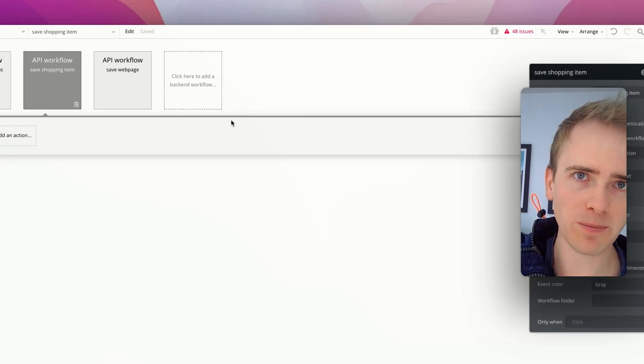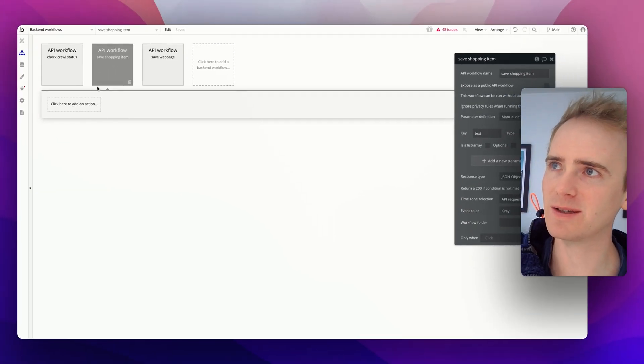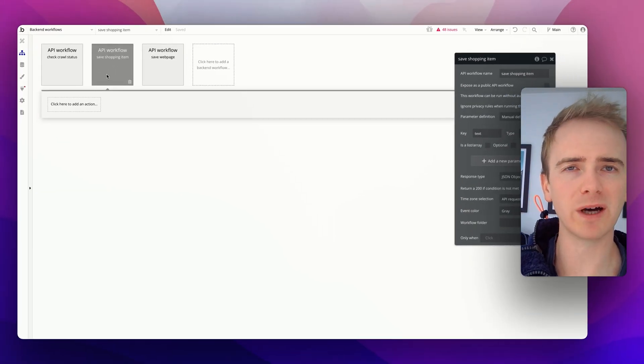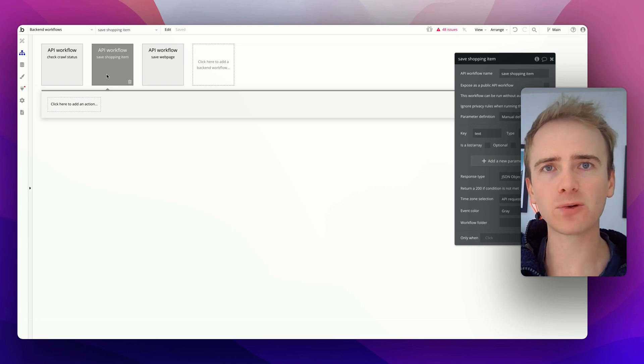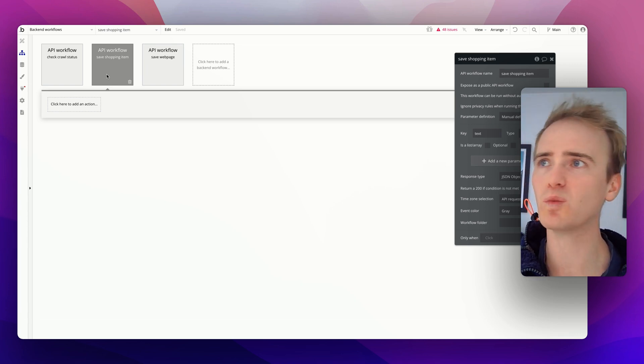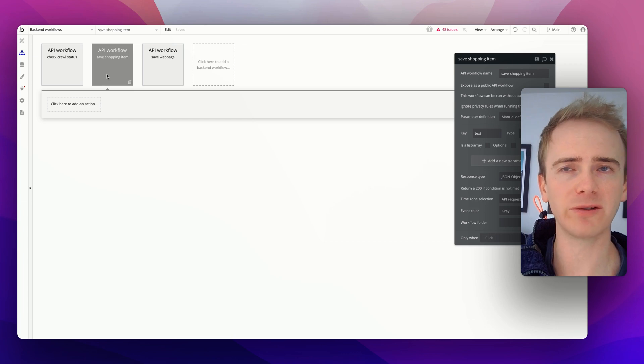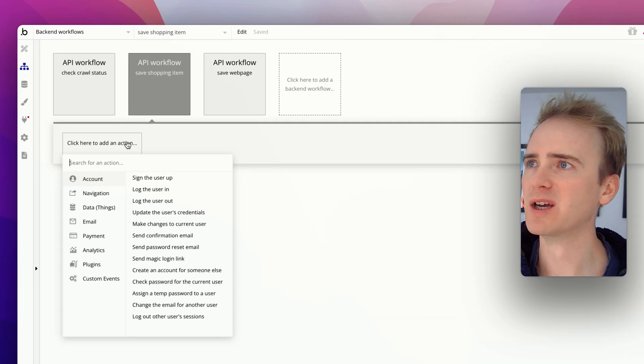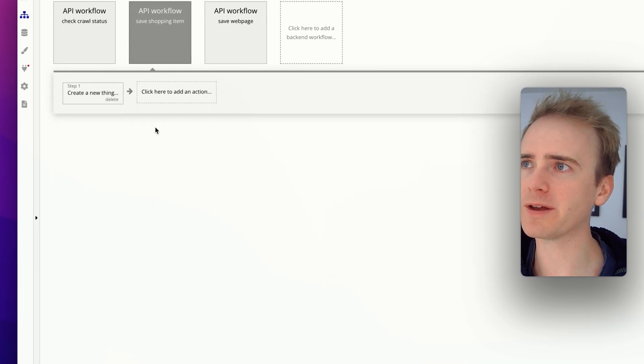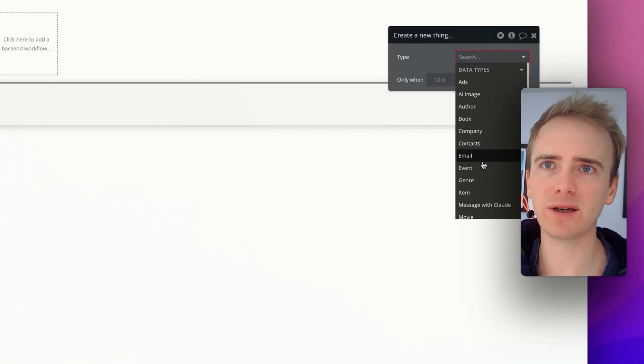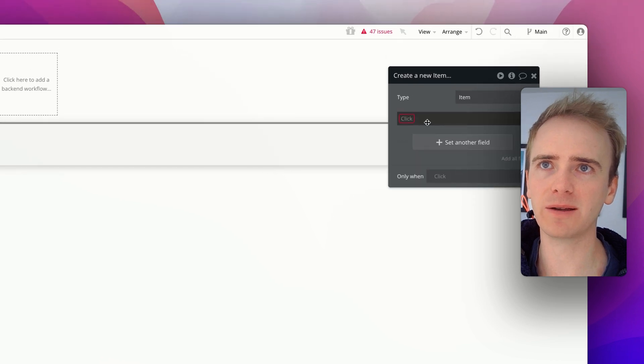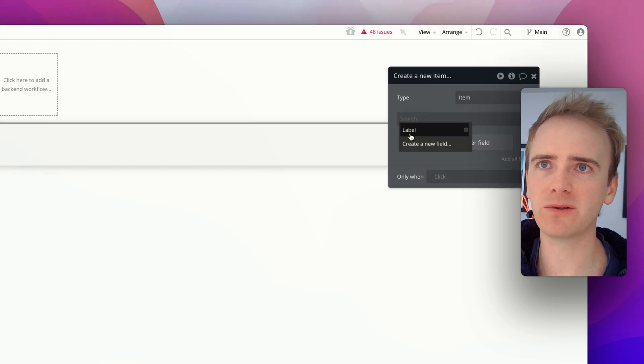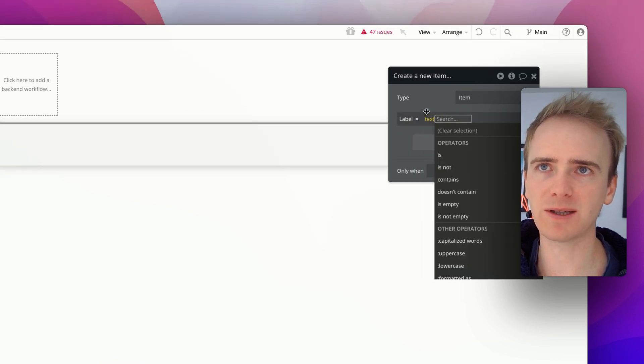Now, the perspective, the mindset to get into here is that this workflow here will run for every item. So if we have three comma separated values in our front-end, we will be running this back-end workflow three times. So we set it up for one thing. So we create a new thing, we create an item, and then the label for that item is just going to be the text.